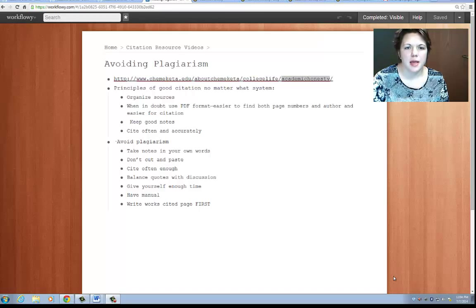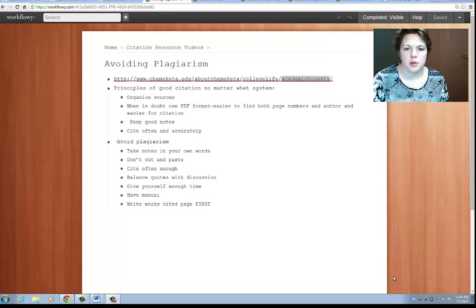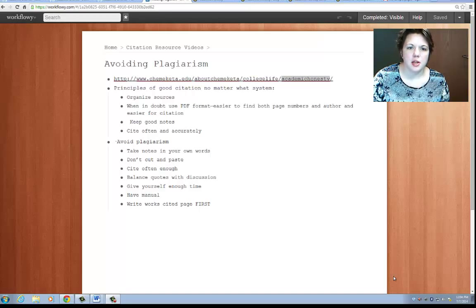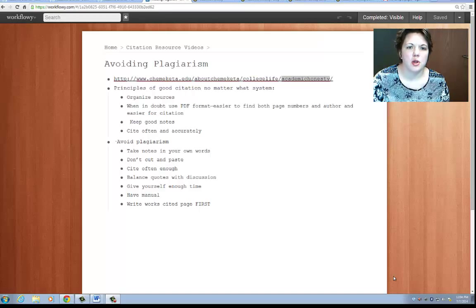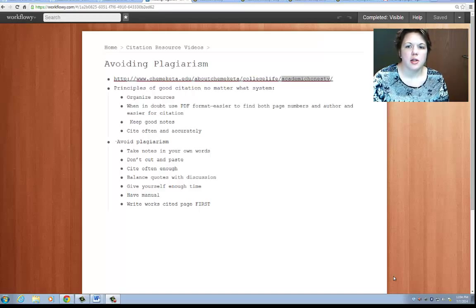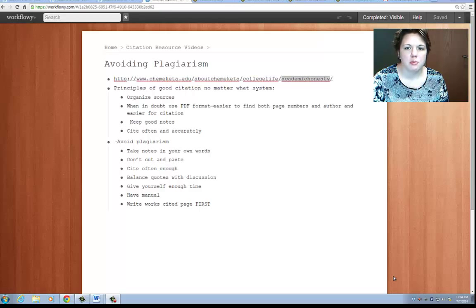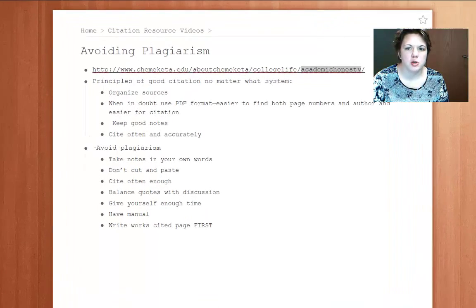Hi, I'm Bethany Gabbard and this is a tutorial produced for the Chemeketa Writing Center. Today we're going to talk about plagiarism and what you can do to avoid it. We're also going to talk a little bit about the campus's academic honesty policy and what that means for your research papers.